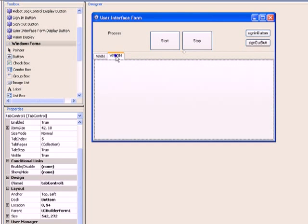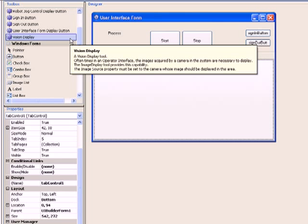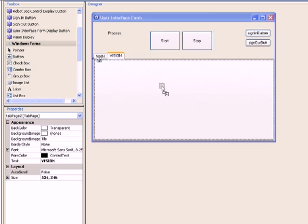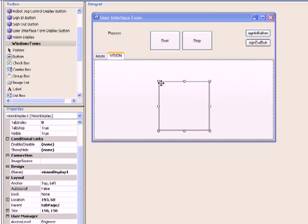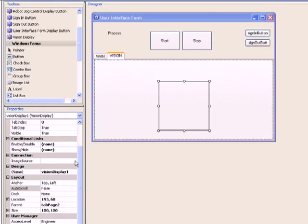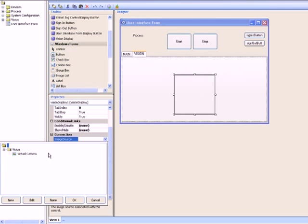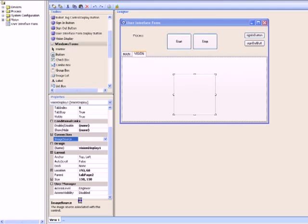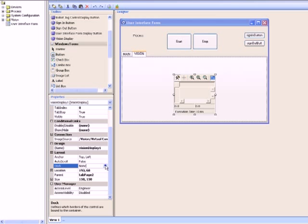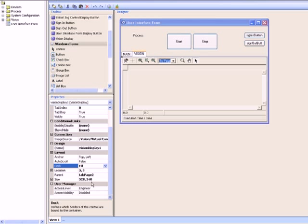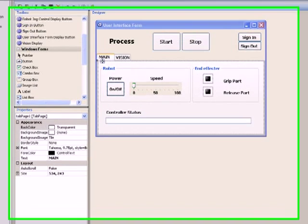Next, let's focus our attention to the vision tab. The UI builder allows easy integration of vision displays for cameras and supports multiple vision displays for multiple cameras. Drag and drop a vision display control from the toolbox onto the vision tab. Select the virtual camera object in the image source field of the property editor, then set the dock property to fill. We're almost there — let's resize the controls and refine the layout.